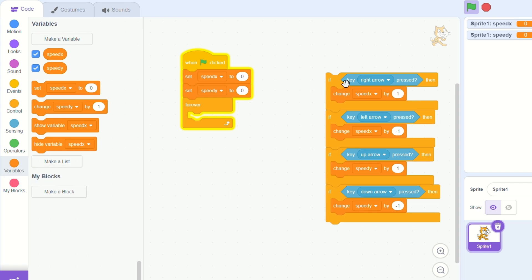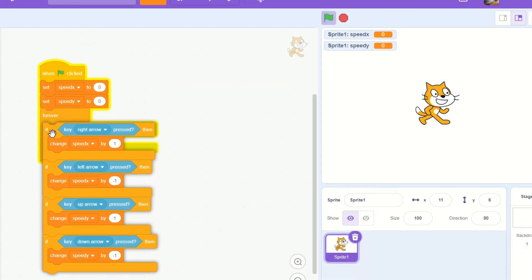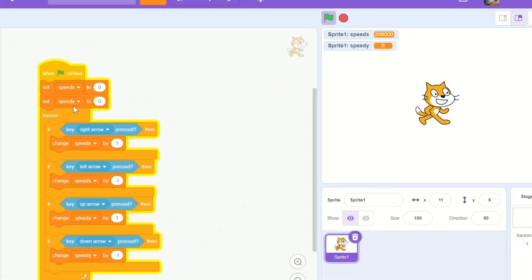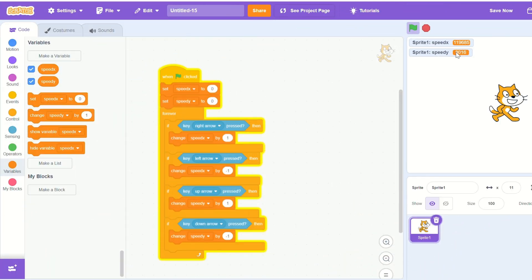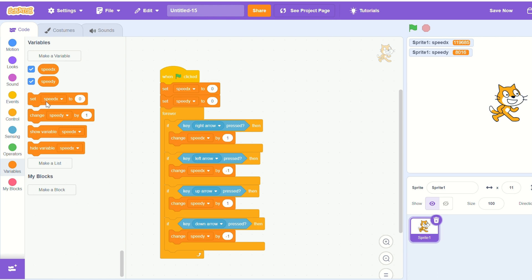Now you can see as I press the arrow keys the values change wildly. Let's fix that. But before we do that, let's get the cat moving.